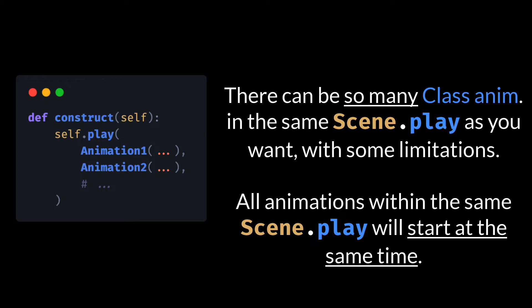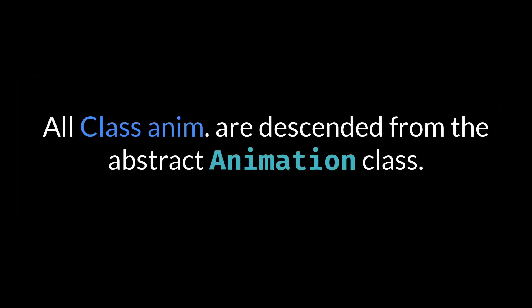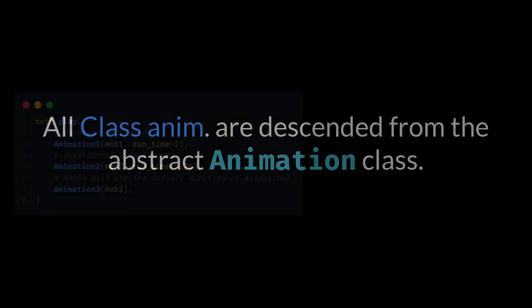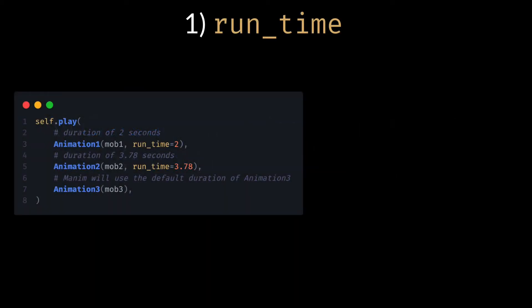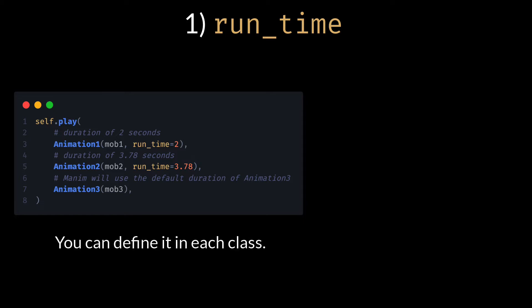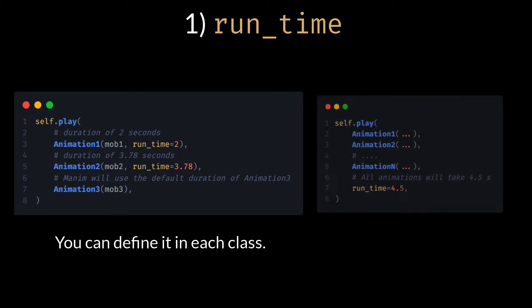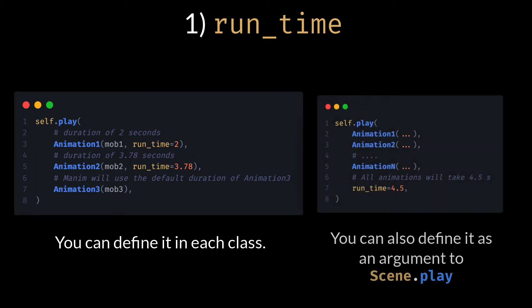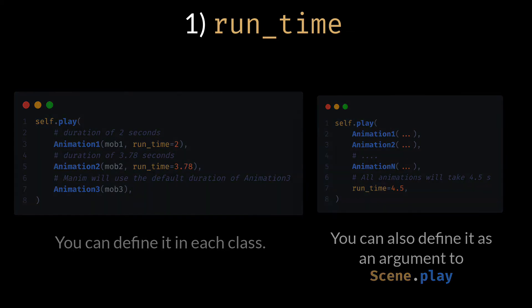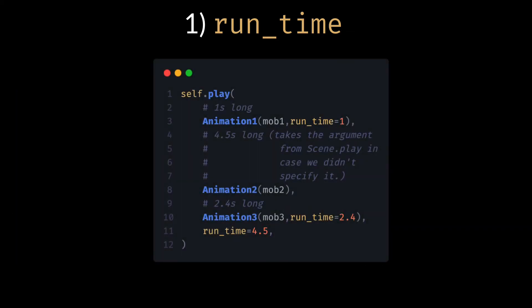There can be one or more class animations within the scene.play method, although there are some limitations that we will study later. All class animations are descendants of the abstract class animation, and there are three important attributes that are very useful when using class animations. 1. Runtime: It is the duration of each animation. In case of having several class animations in the play method you can specify the duration of each one. However, if you want all animations within the same play method to last the same, you can add the runtime as an extra argument to the play method. In case you have defined the runtime both in the animation class and in the play method, Manim will always obey the runtime of the animation class.